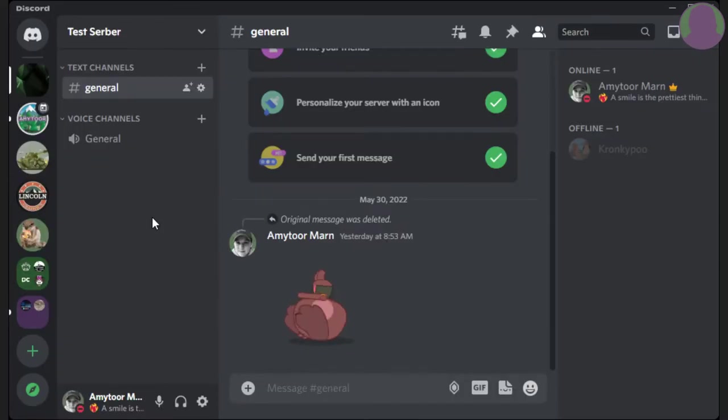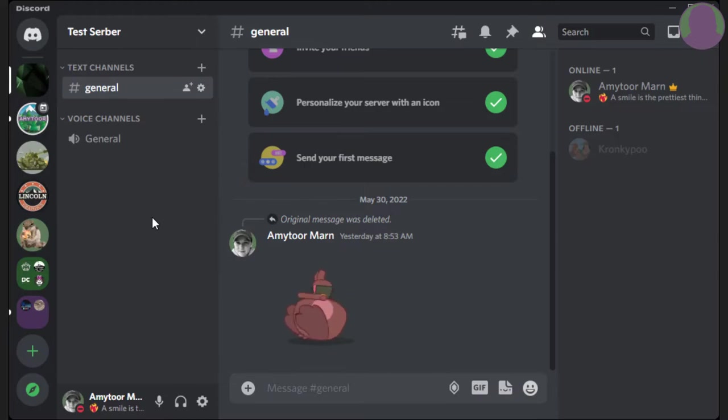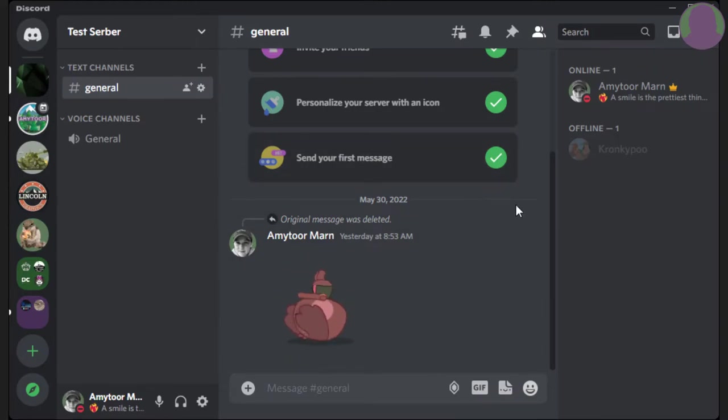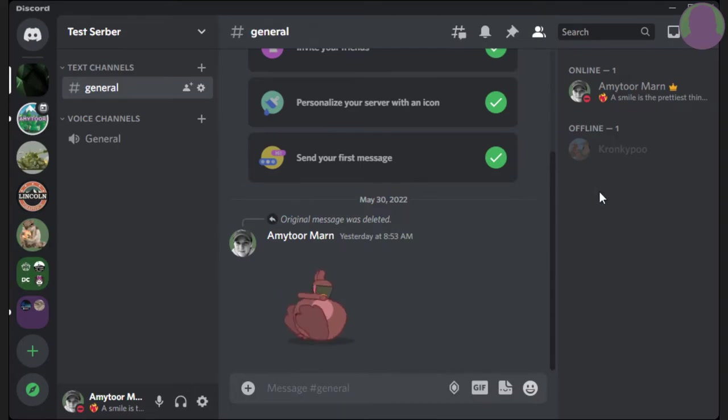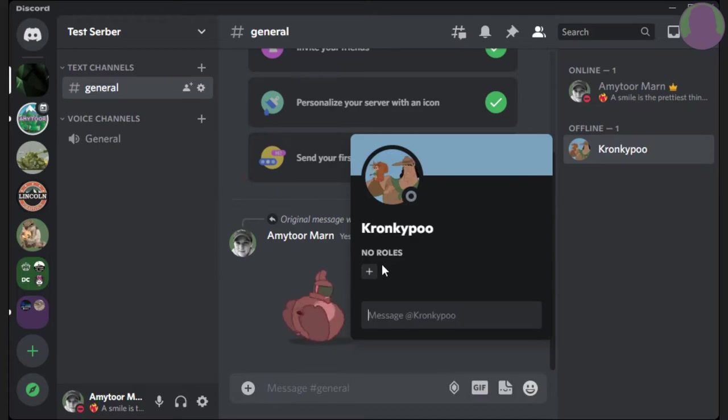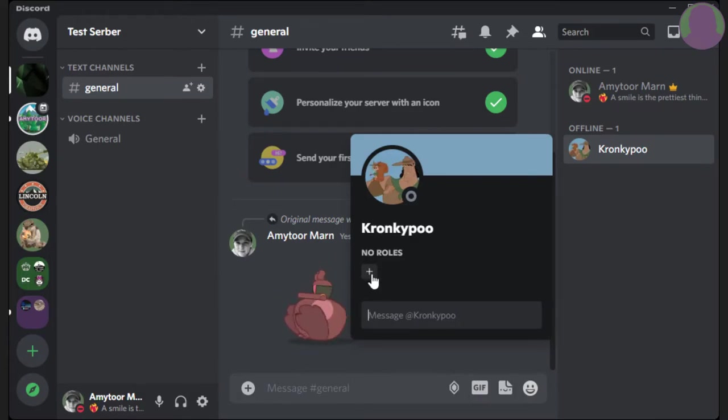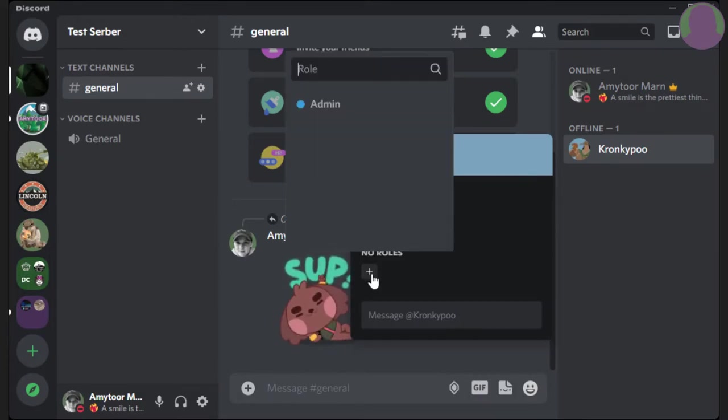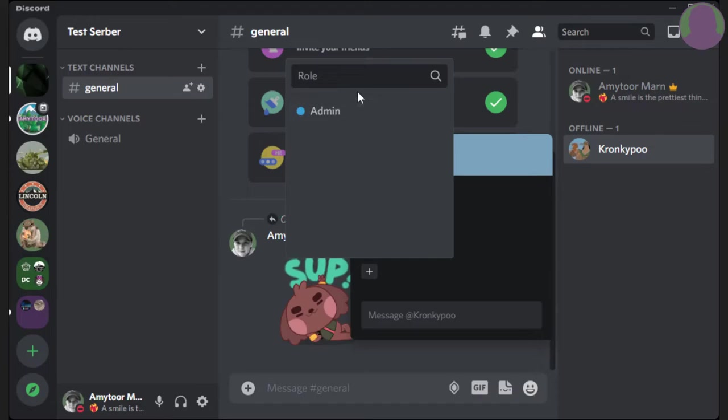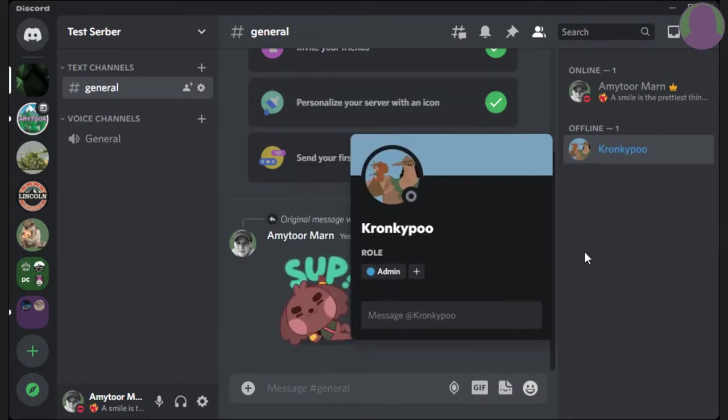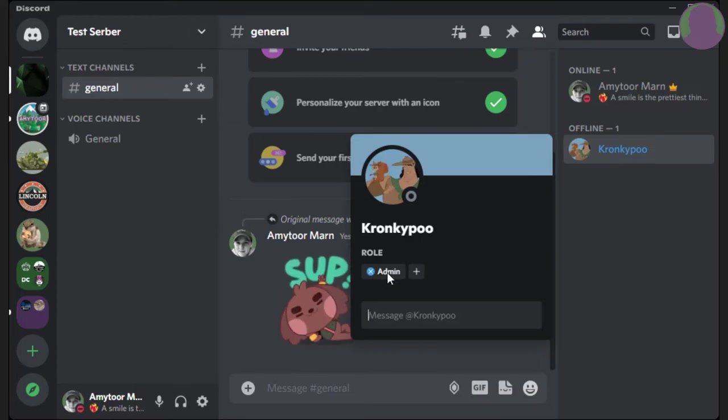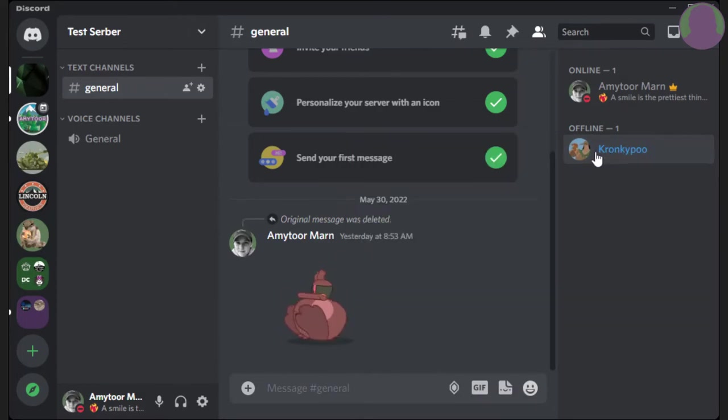The other way that you can give a role to somebody is go to just the main part where you text, you know, chat, hangout. You're going to go to the right side where it has the members. You're going to left click on their name. You can press the plus button, and then you can give whatever role you want. So, now they have it. And as you can see, I gave that role a color, and now his name is highlighted in that color that I chose.